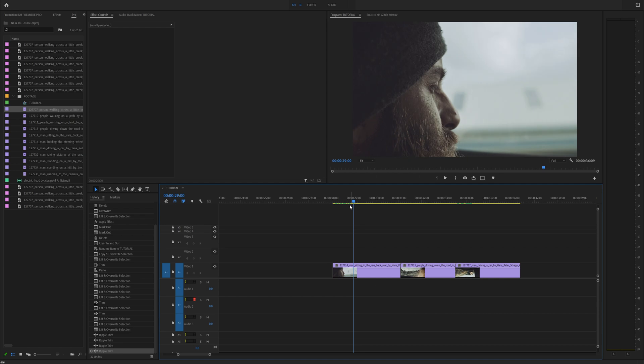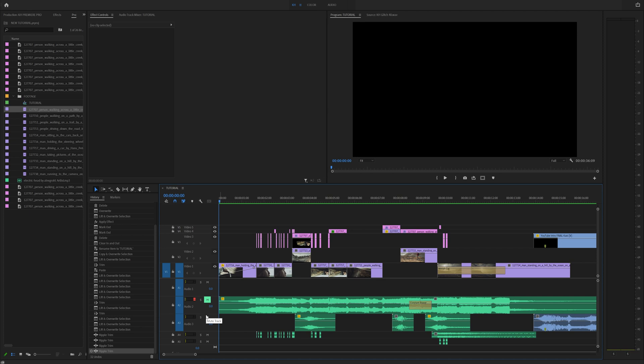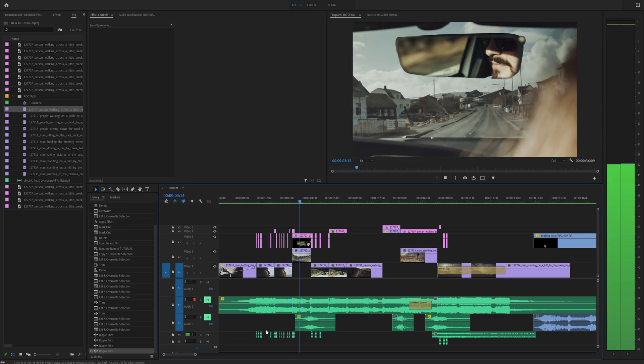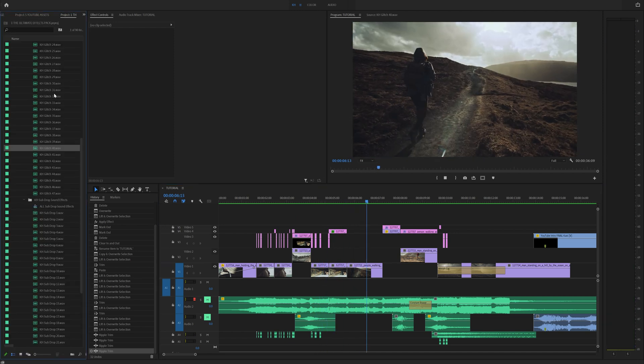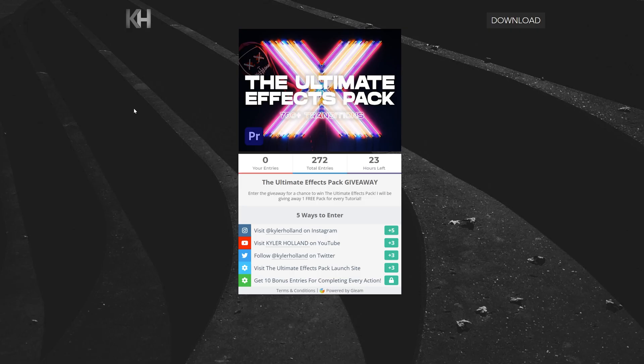Let's jump into it. We are in Premiere and that intro was pretty basic — we have a couple little effects going on, some audio tracks, and some glitch sounds right here. Those glitch sounds are in my Ultimate Effects Pack, so if you want to pick that up it'll be linked below. I give away one free version of the Ultimate Effects Pack on every tutorial — click the giveaway link to enter. The winner of last week's video was Jesus Gonzalez — congrats, my dude, from Spain!